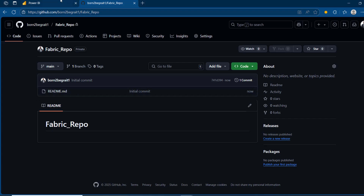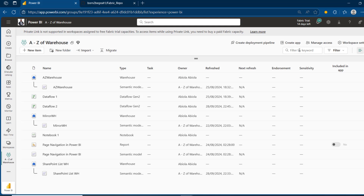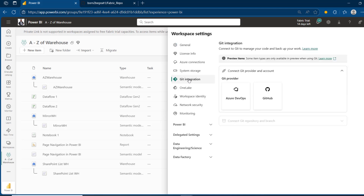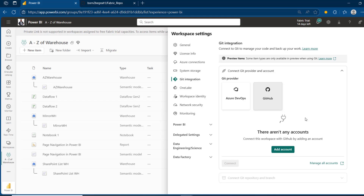After we've done this, I'm going to come back to Fabric and go to the workspace settings. On the left-hand side, I can see Git integration — click on that. We have two providers: Azure DevOps and GitHub. For this demonstration, we're going to use GitHub. Click on that, and we need to connect our account in order to perform the integration.